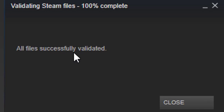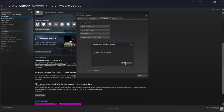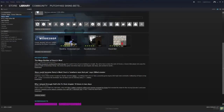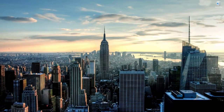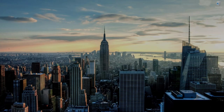I'm back and "all files successfully validated" is what I like to see. When you get this, you're going to want to just click Close, exit out of Steam, and then load up your game. I'll be back when Garry's Mod is loaded up.